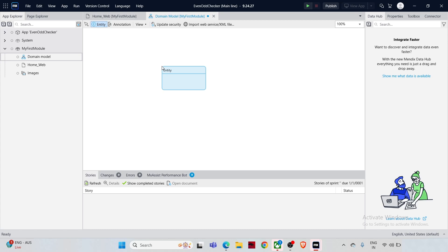The orange color indicates a non-persistent entity. If you make it persistent, it turns blue — so you can easily distinguish between them. Persistent entities (blue) are stored in the database, while non-persistent entities (orange) only store data for the duration of the client session.